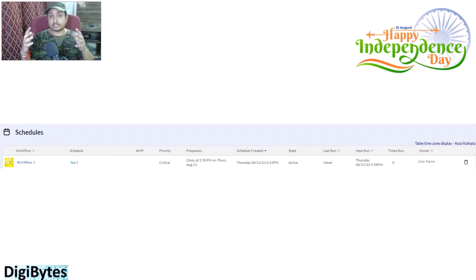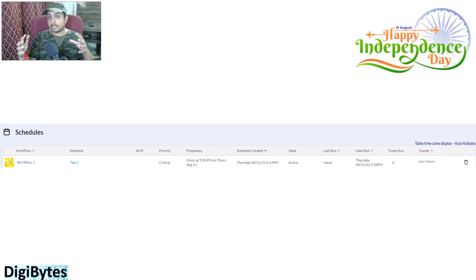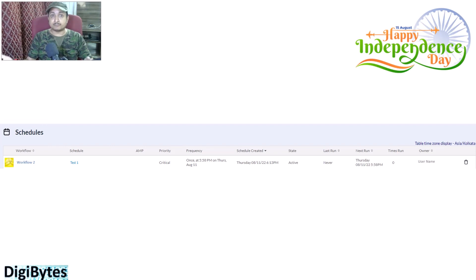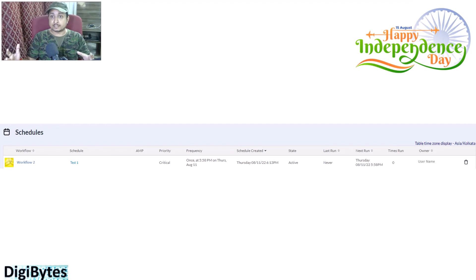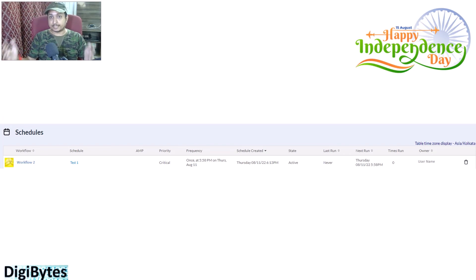These are the basic components and settings with which you can schedule an Alteryx workflow. If you feel that you have more questions, we can discuss them or you can comment in the comment section and I can give you an explanation of what those features and configurations are, and how you can handle them.